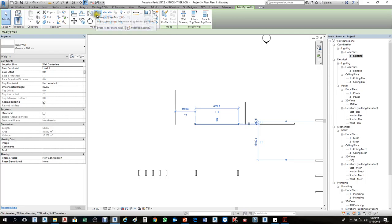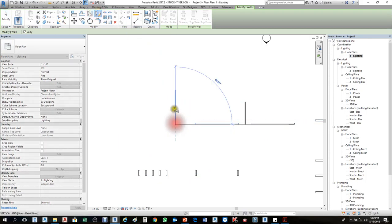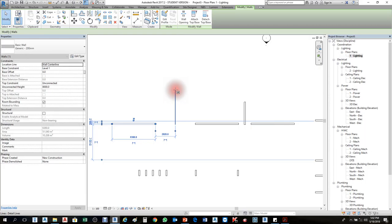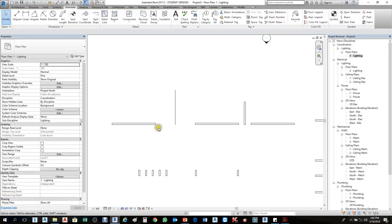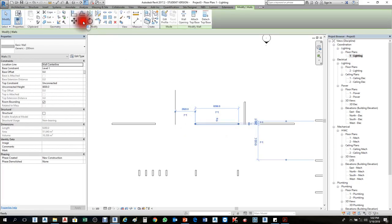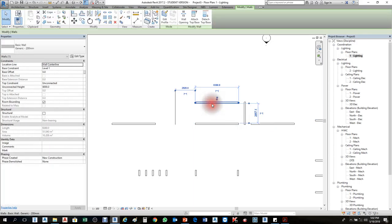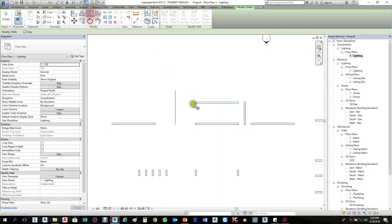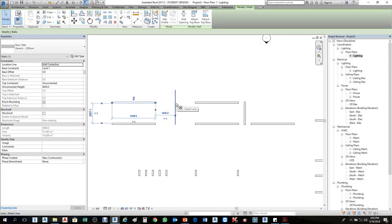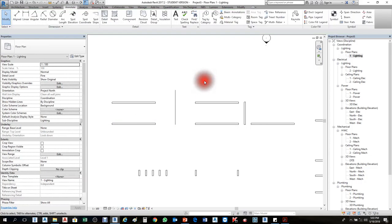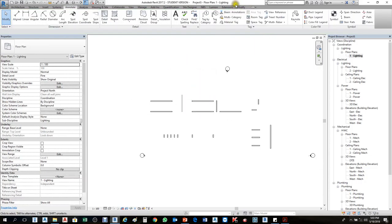Now I will select the wall. We have Mirror by Draw Axis — which means I will draw the axis myself, then it will mirror. I will select this Mirror and draw from here to here like a center point. This way we can mirror it to the opposite side. By Pick Axis also I can create — first I will copy this wall. By Pick Axis: select the wall, click Pick Axis, click here — just one click on this line and it will mirror to the opposite side. We have two ways to mirror.